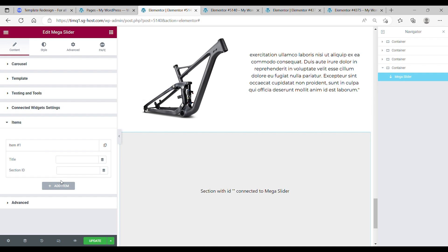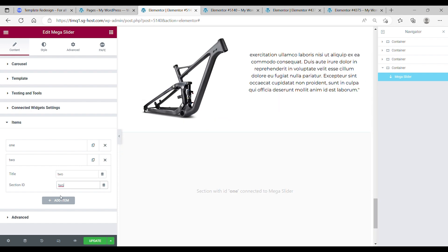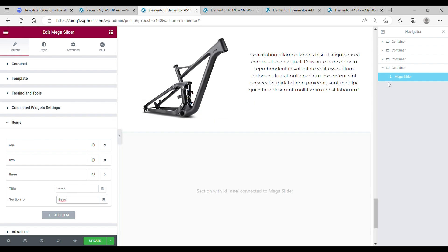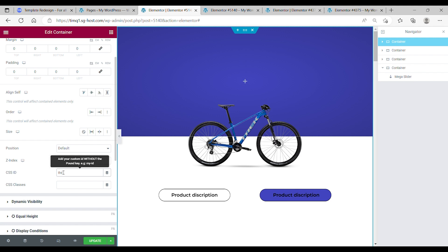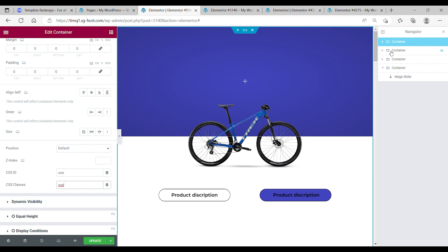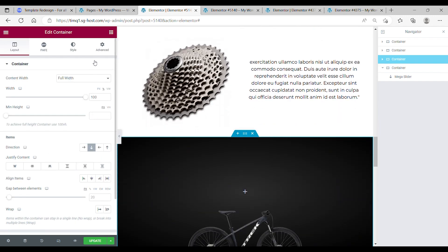Then go to the connect widget settings. Set one — enable, sync group 1, any items. We're going to make three items. Call the first one 1, the second one 2, and the last one 3. Now go to your containers, go to the advanced tab, and change the CSS ID: the first one to 1, the second one to 2, and the last one to 3.